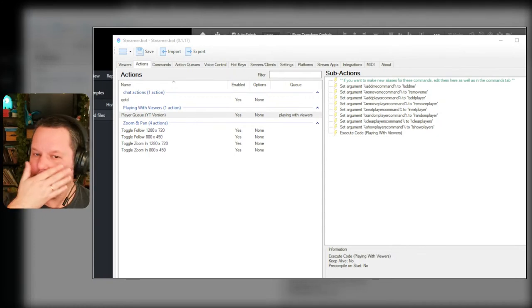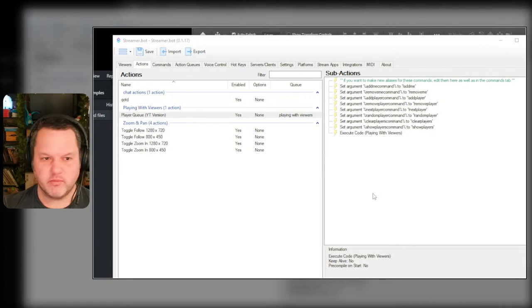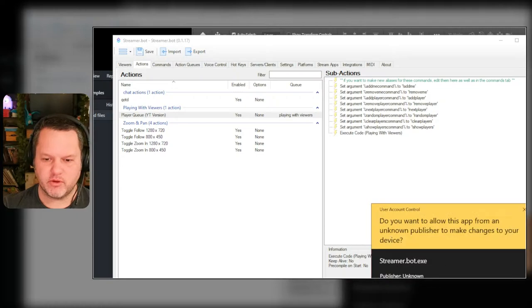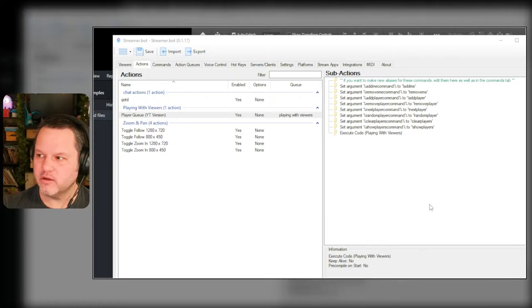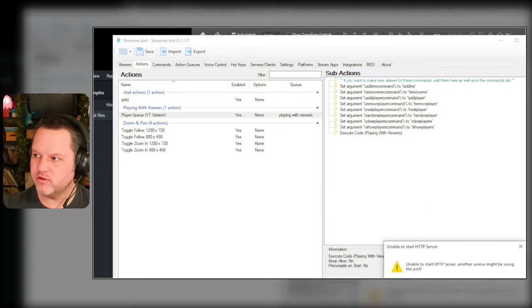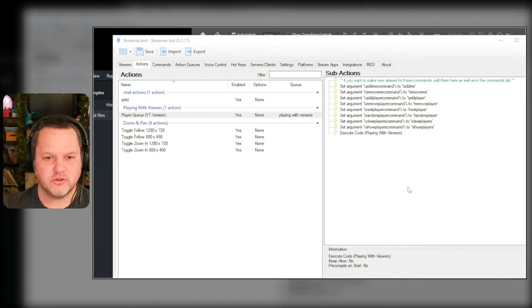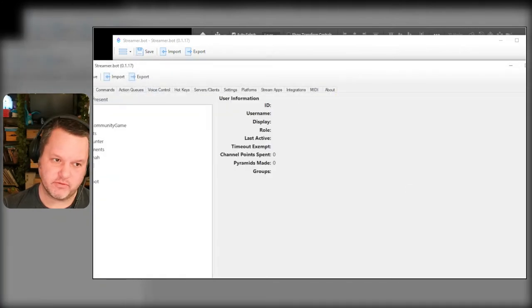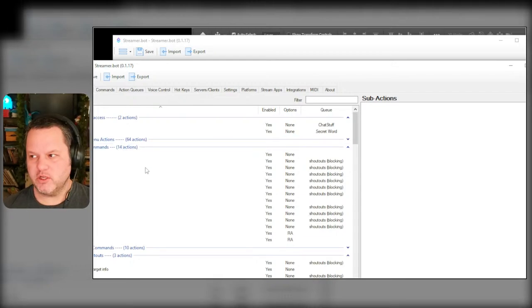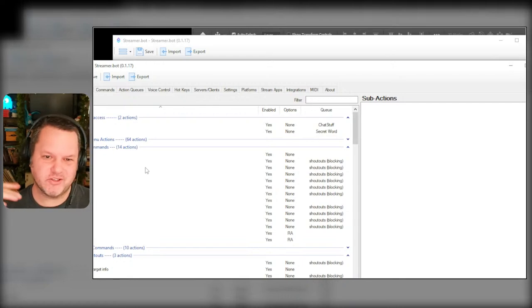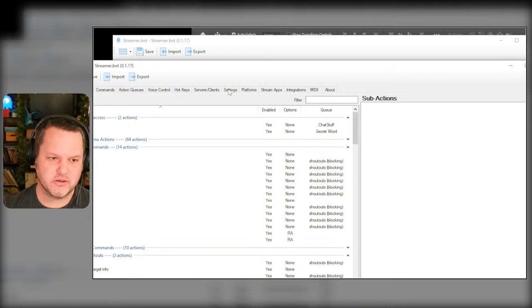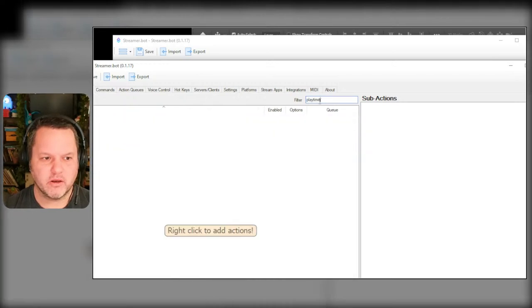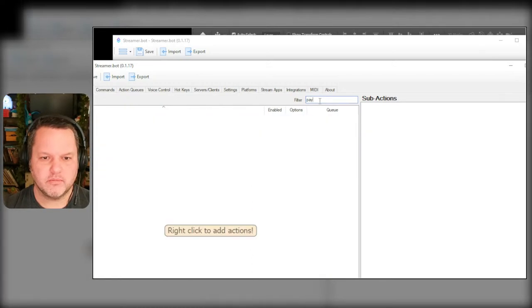Okay and then the last thing, the other thing I want to do - and StreamerBot may go crazy because I'm going to load my other instance real quick just to copy and paste it out to Sublime to see what I did there. I have two kind of competing versions of this action, one specifically for YouTube and one for Twitch.